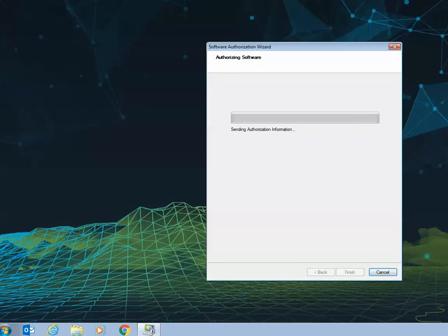And authorize your software. This may take some time depending on your internet connection.